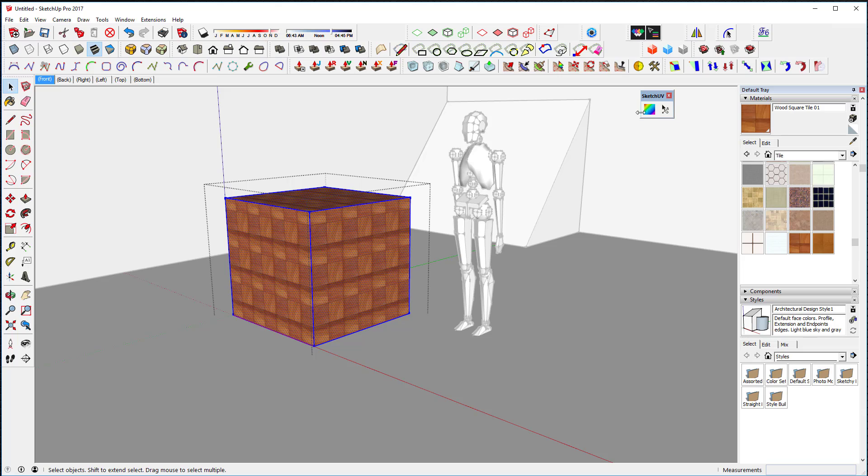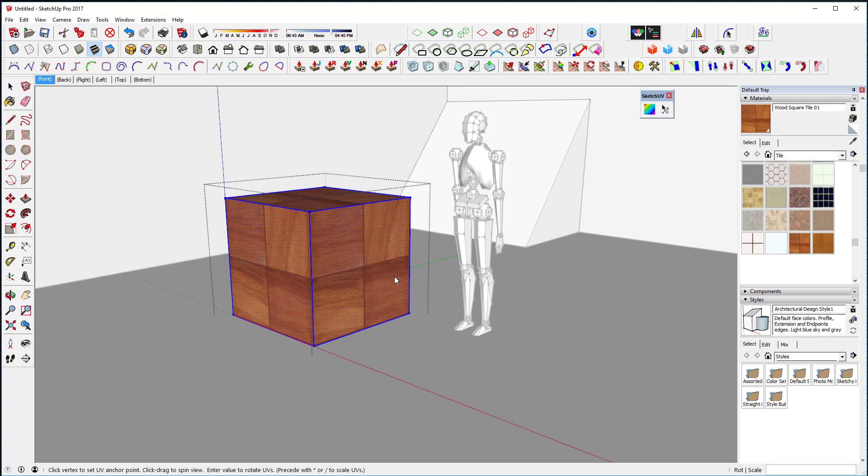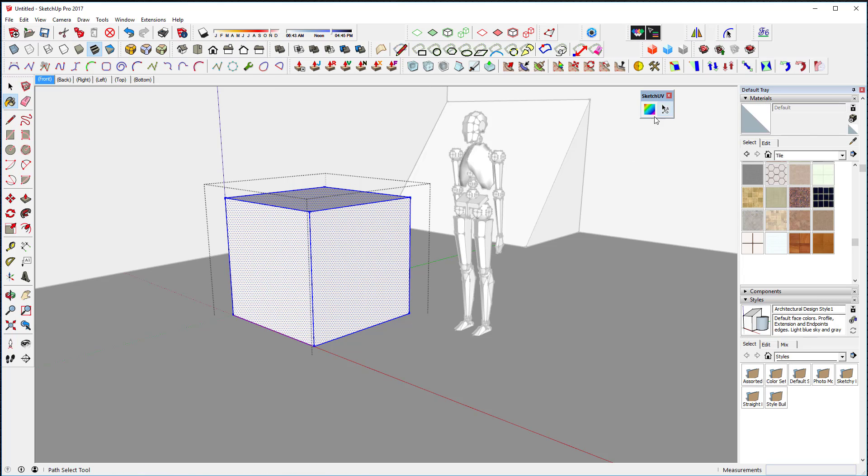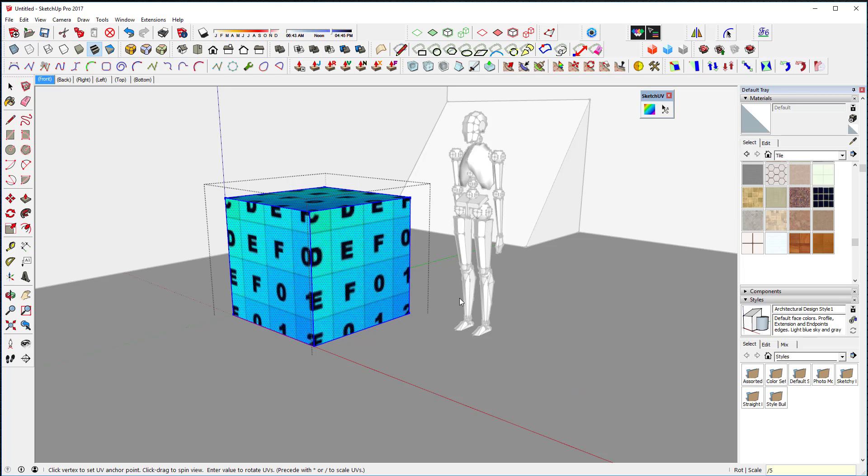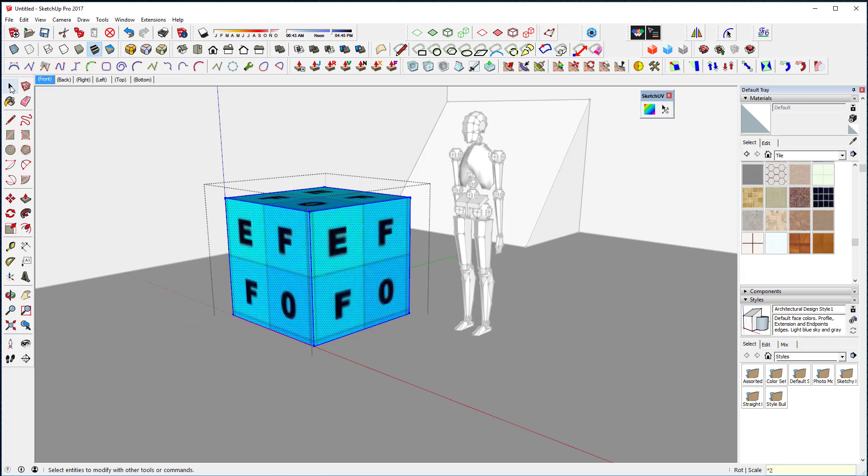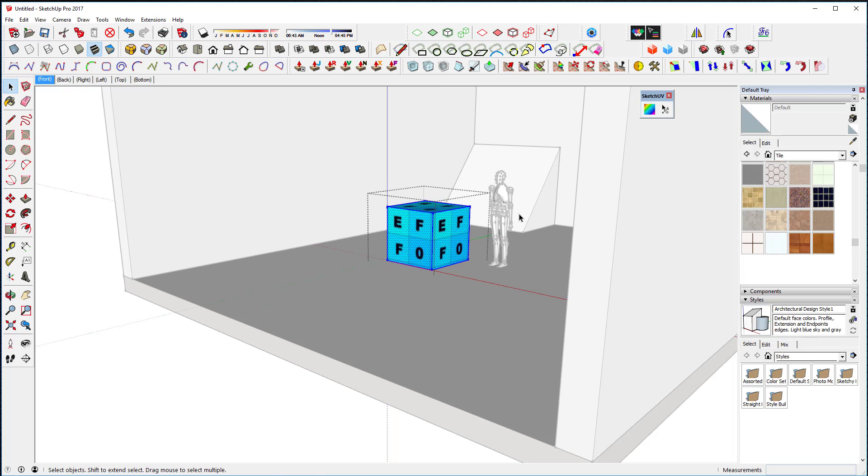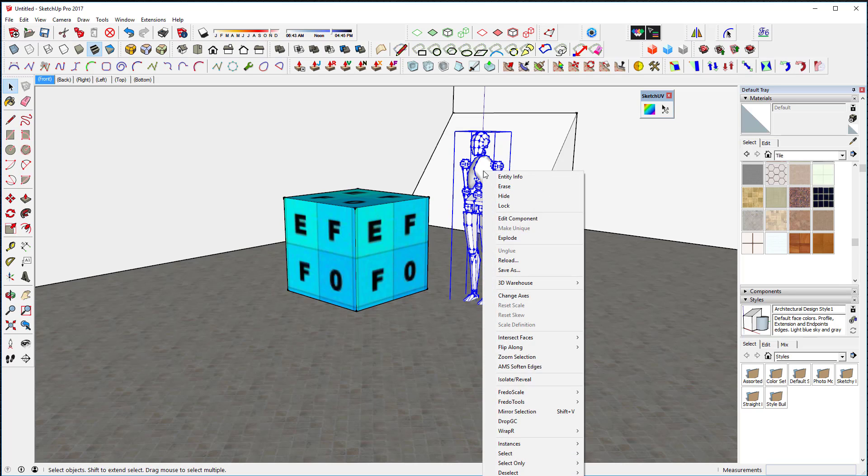So basically, double-click. You click on all the surfaces you want, and then you click on the little SketchUV button and you hit Box Map. And Box Map will actually create a map for you. And then you can use the asterisk key, which times, if you want to increase the resolution of the map or the divide key, if you want to reduce the resolution. That's what we've done right there.